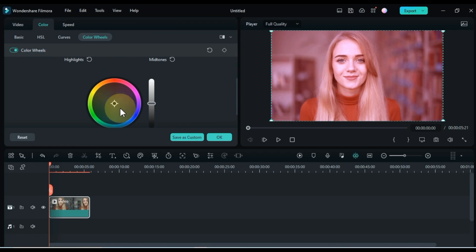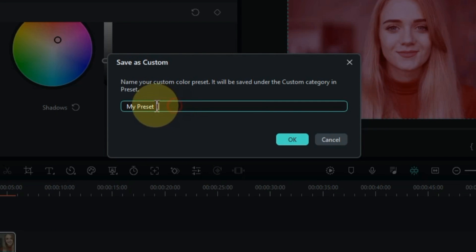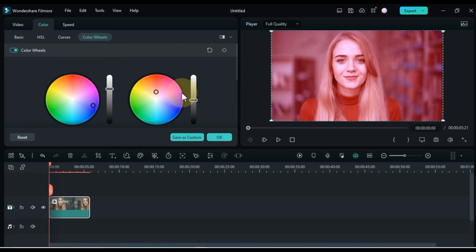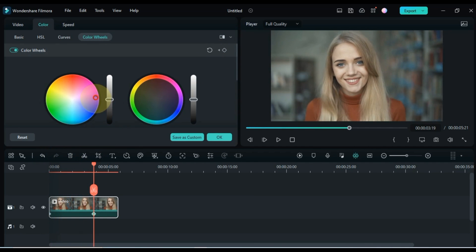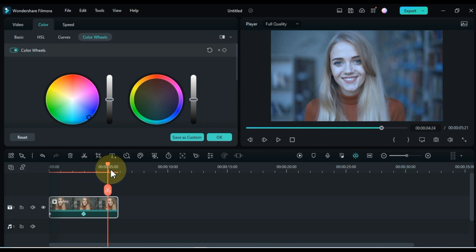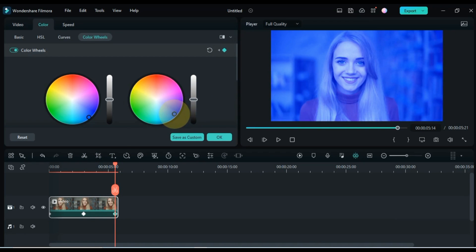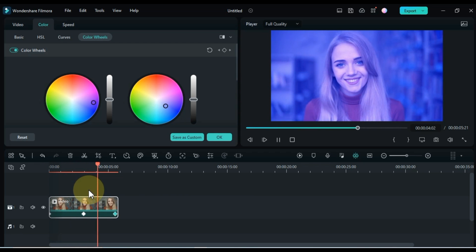You can use three color wheel shadows, mid-tones, and highlights to adjust the color of your video clips. Simply click and drag the sliders in the color wheels. You can also use the H and S sliders to adjust the hue and saturation of your clip. You can also do keyframe animation in color wheels, which means you can create smooth transitions between different colors. Use the new color wheels to create custom colors that match your brand or style.